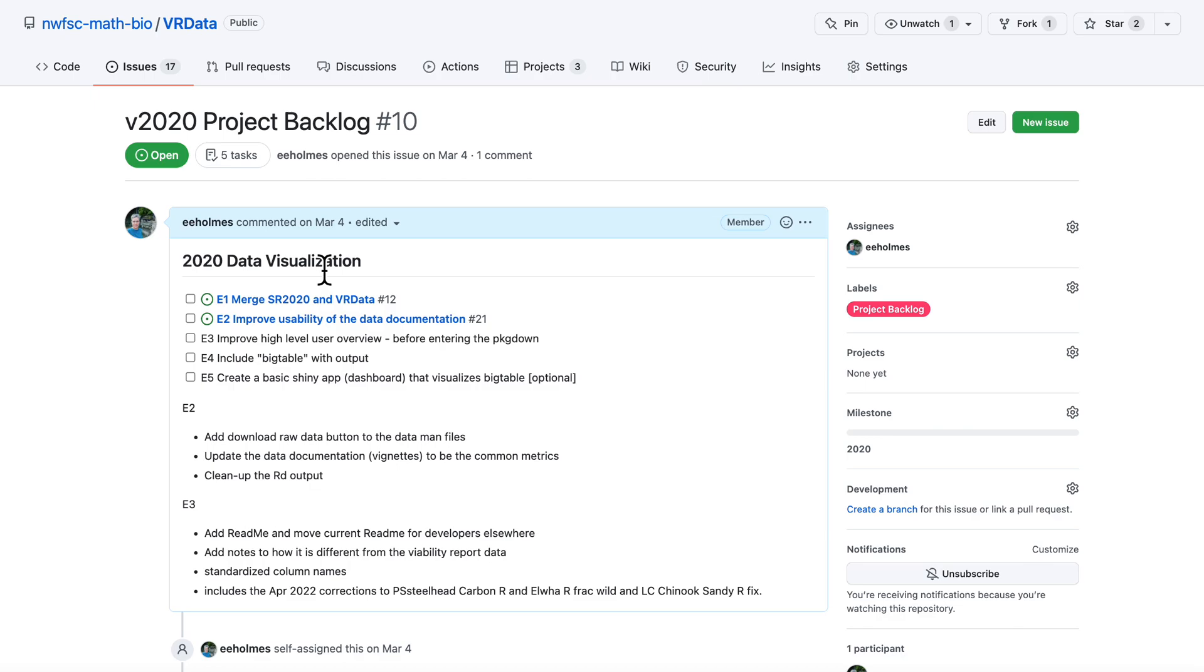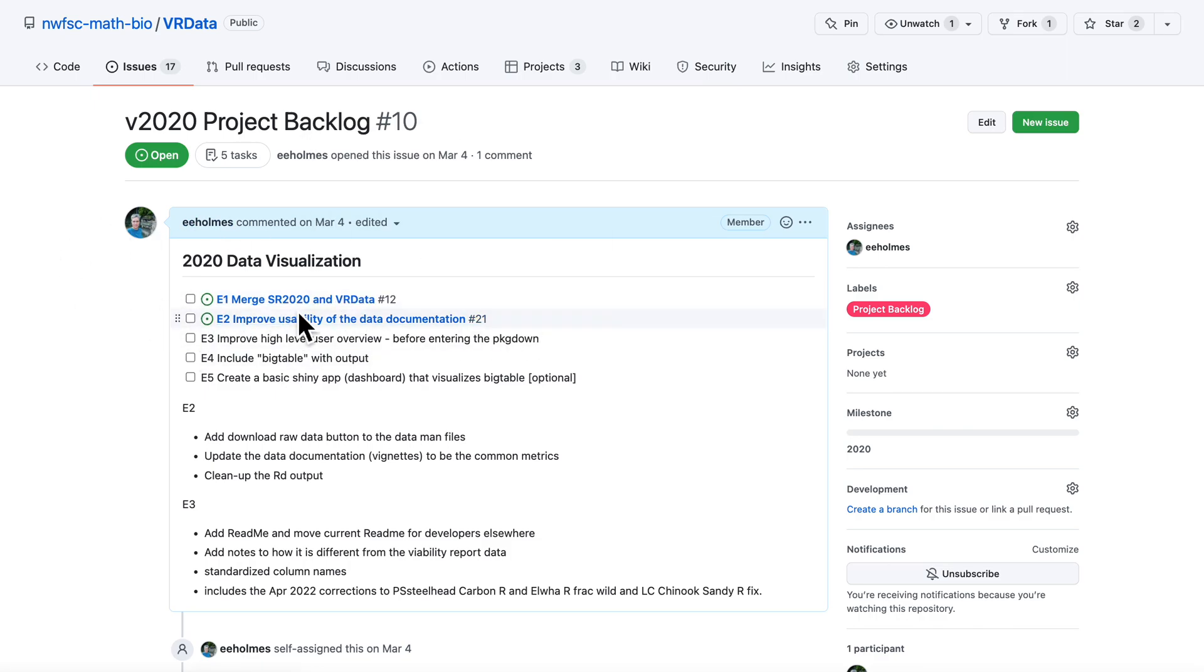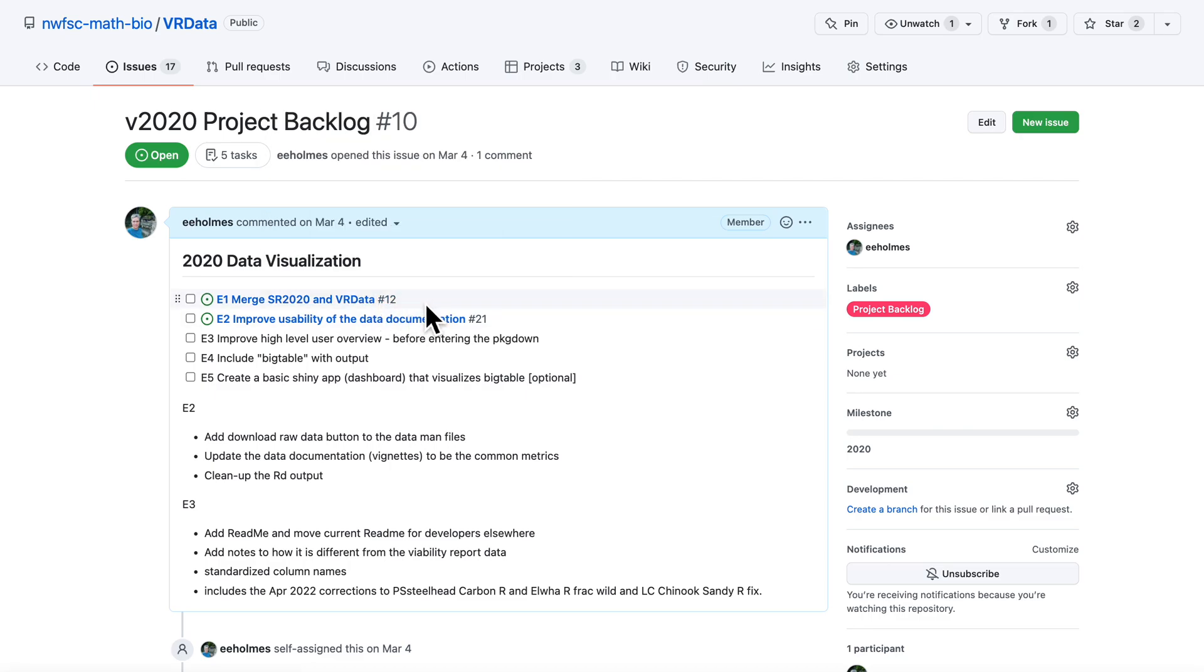The key thing is this first set of work called this epic. That is getting the new data into the dashboard. I want to show you a nice feature of issues: how you can convert these checkboxes into issues.